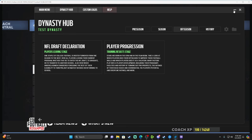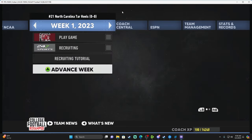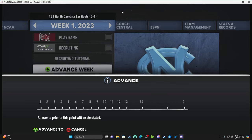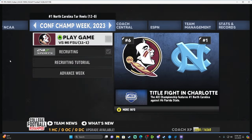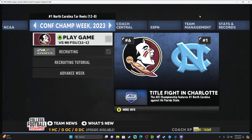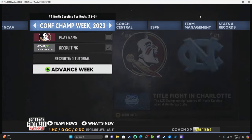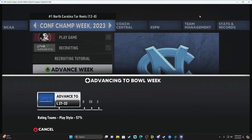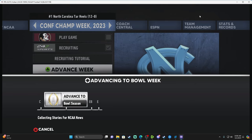I'm going to advance all the way to the conference championship week to show you the offseason stuff. We simulated the entire season and apparently we're now number one. With the Dynasty Tool for the playoff, you don't want to run the playoff poll at the conference championship stage because you risk dropping in rank by losing the game. I'm going to advance to the bowl season. We played FSU for the ACC championship and lost 33 to 27, which is obviously going to change our overall ranking.